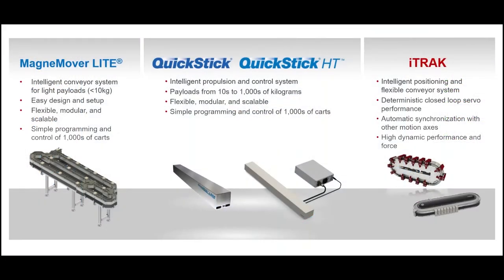Let's start by understanding what is Independent Cart Technology. Independent Cart Technology, or ICT, is a set of intelligent conveyance and transport products. These products are modular, flexible, and highly controllable with the capability to move large and small loads.